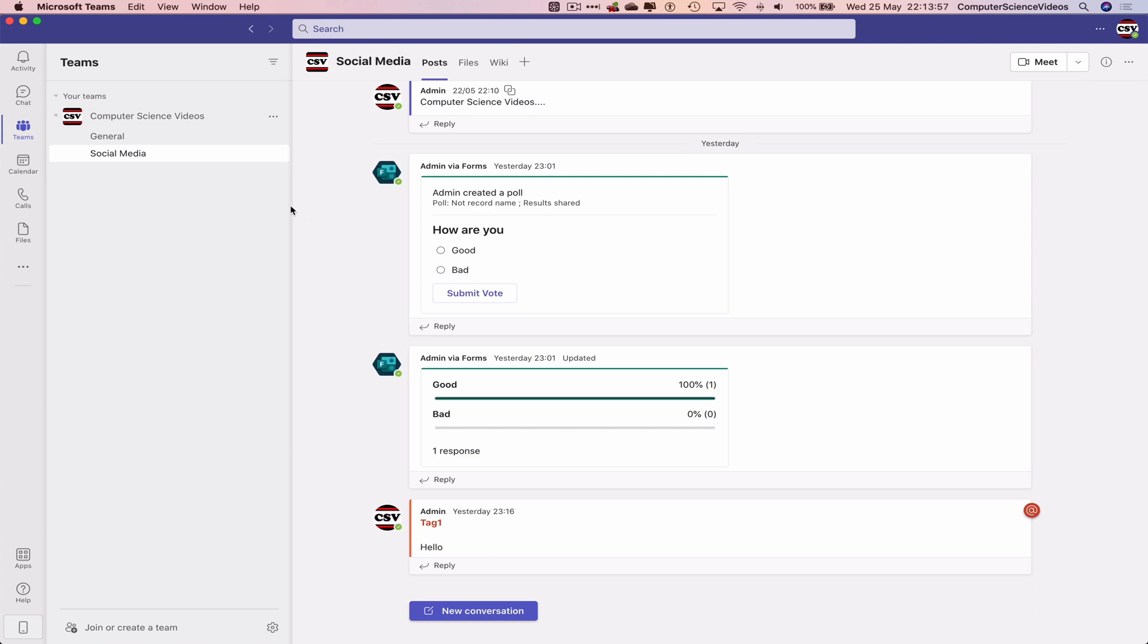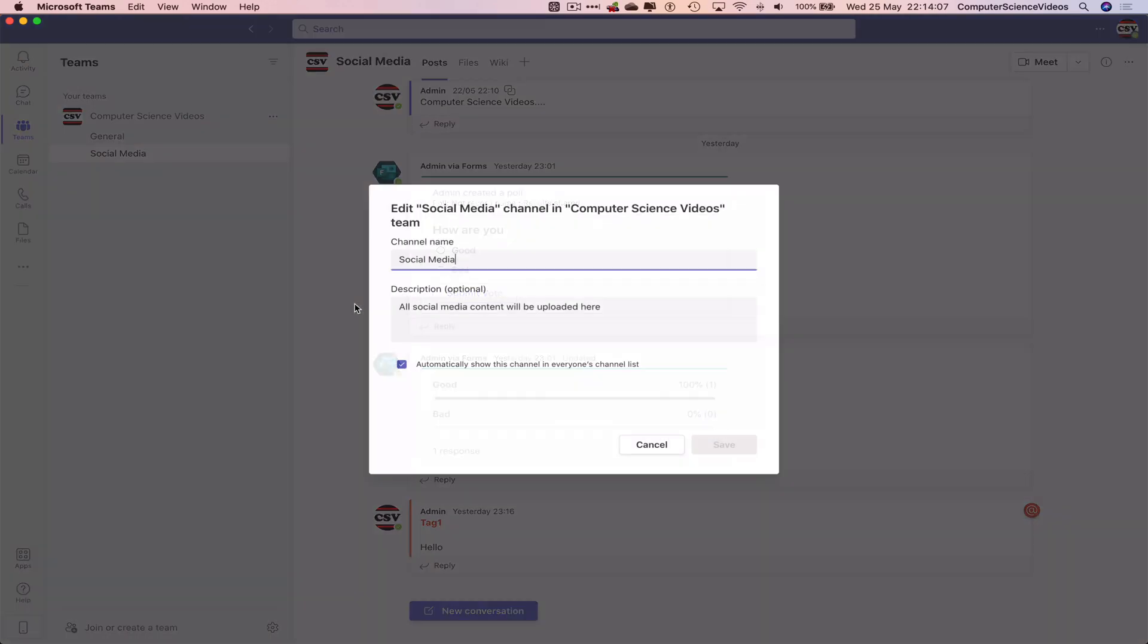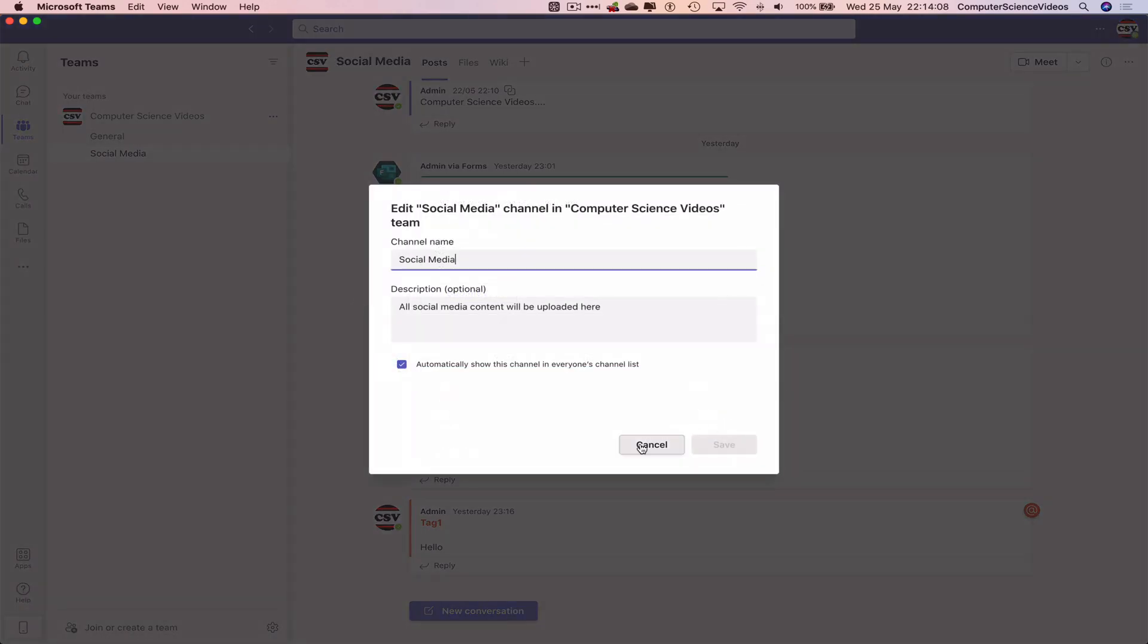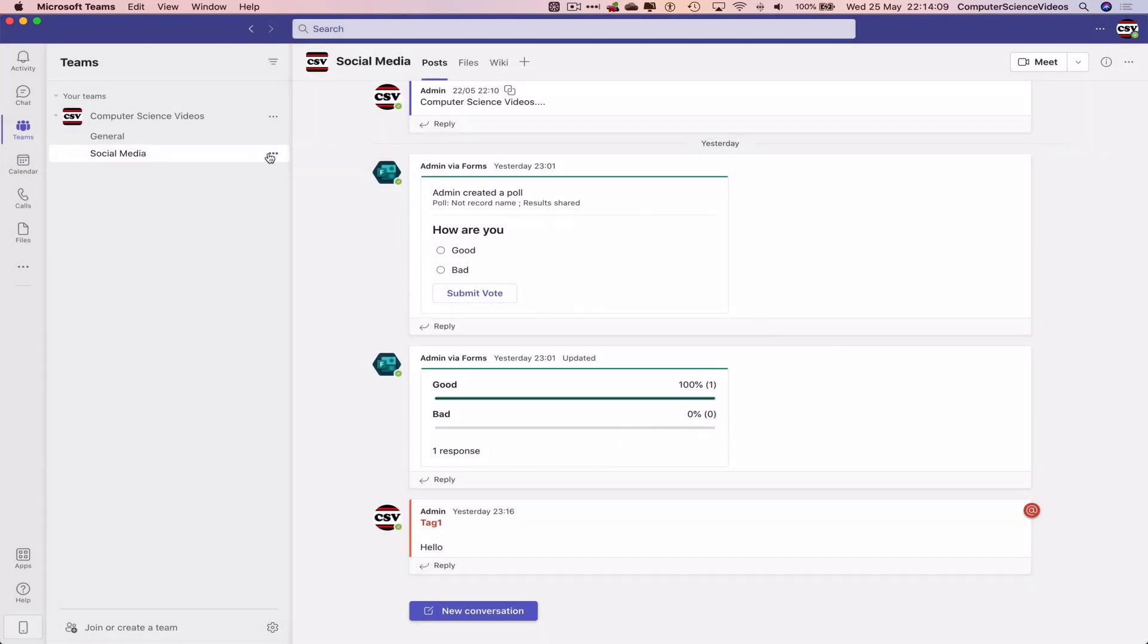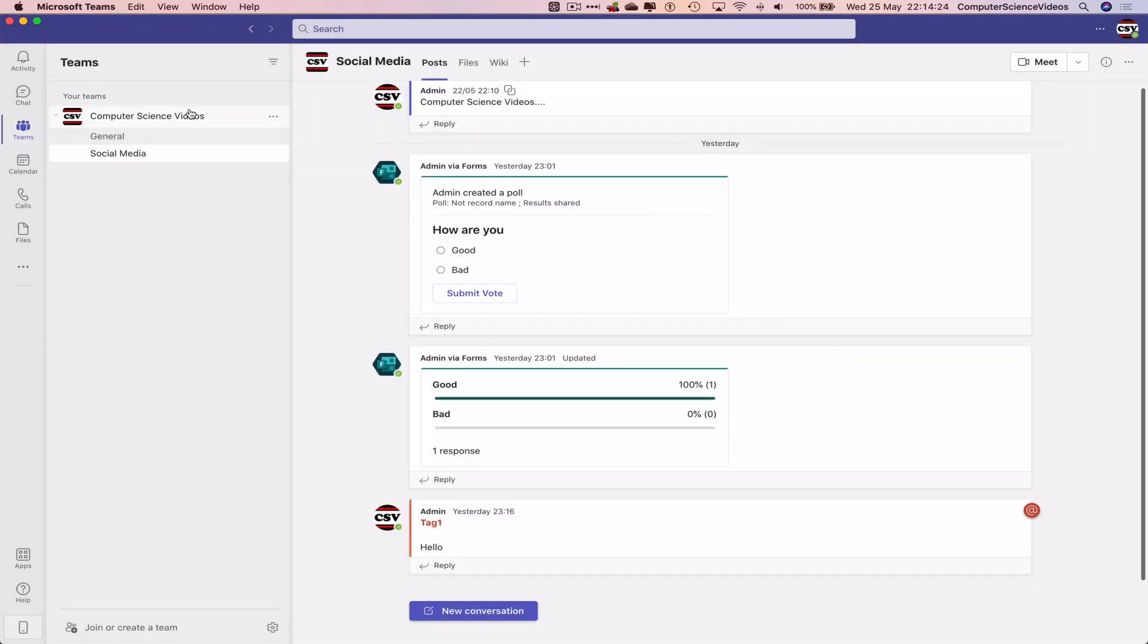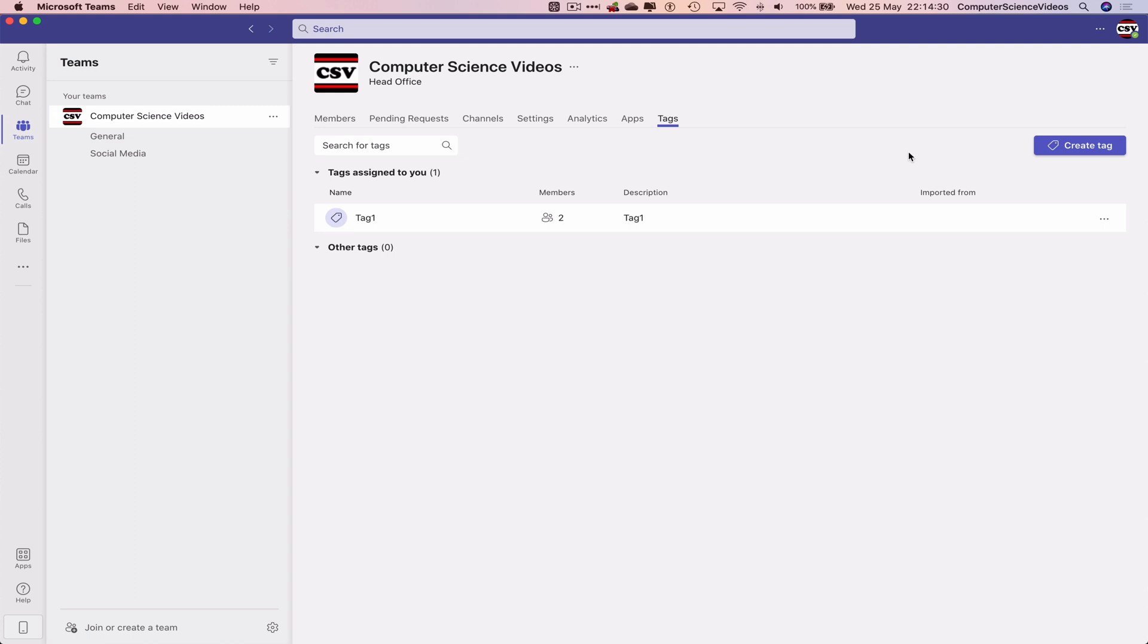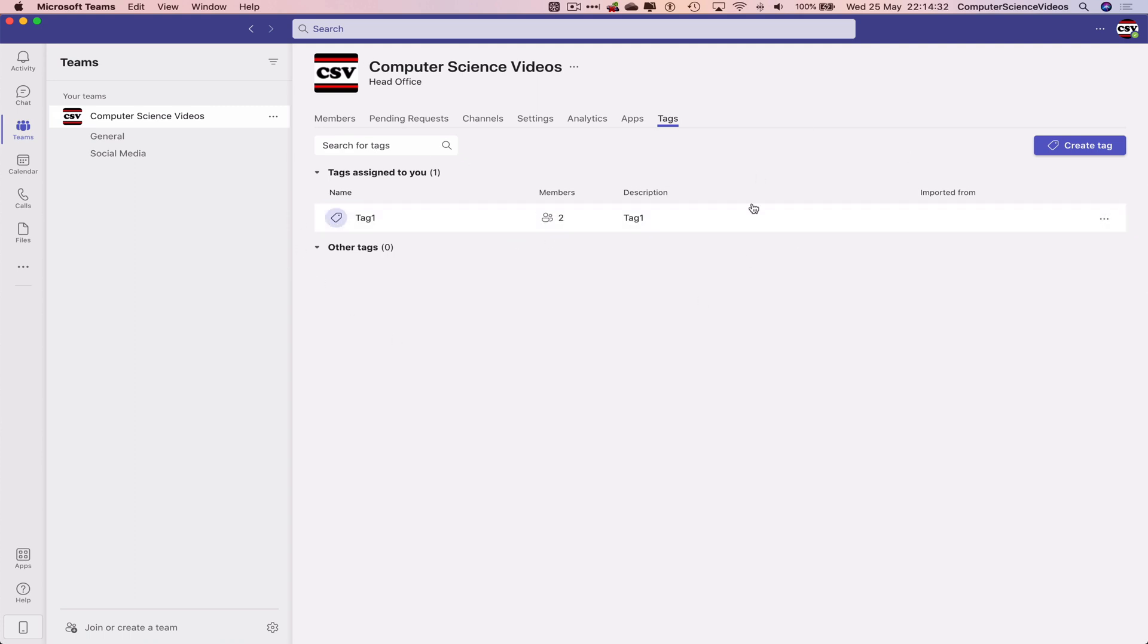In this tutorial, we will be removing a tag. So let's go to the social media channel, click on the three dots. Let's now go to the team itself, go to Computer Science Videos, click on the three dots on the top, manage tags, and there we have the tag that was created in the previous tutorial.